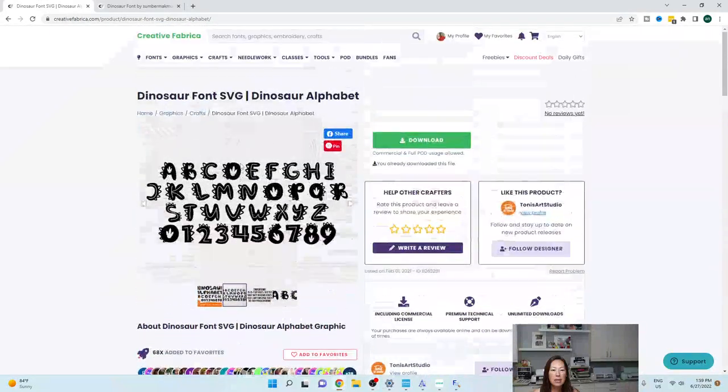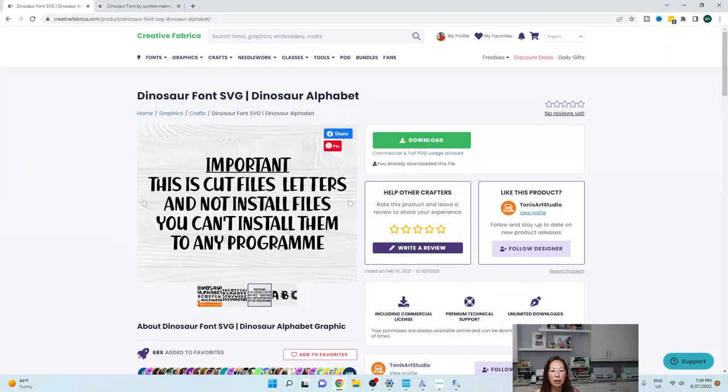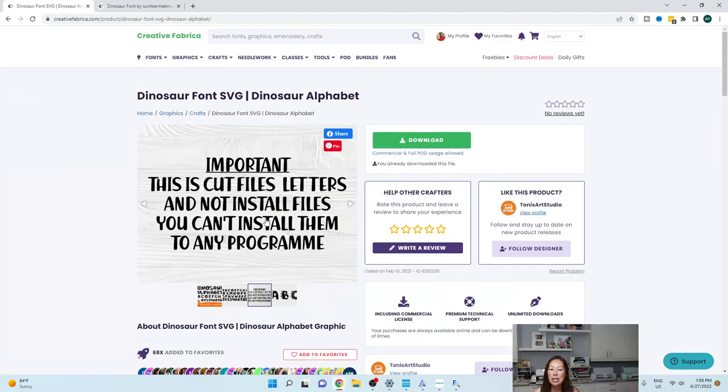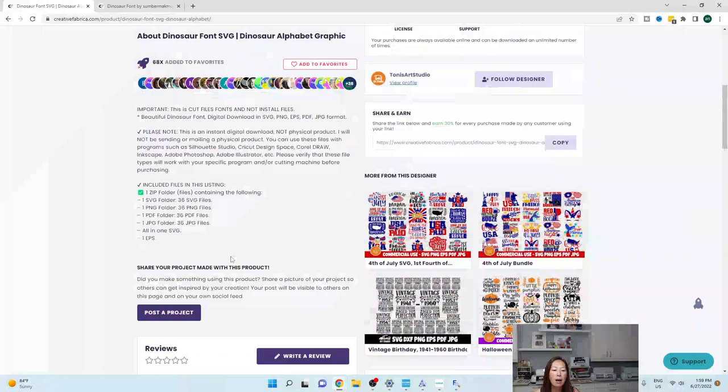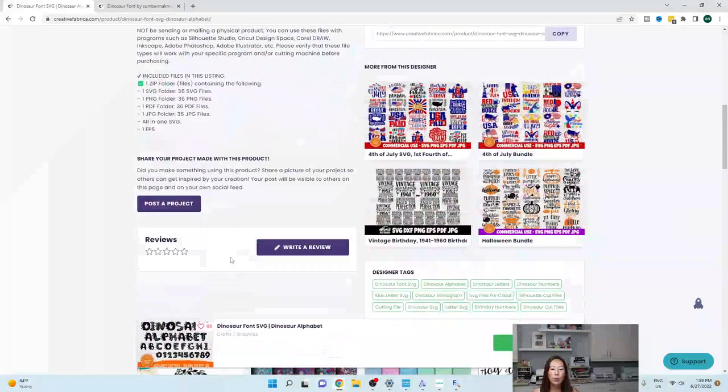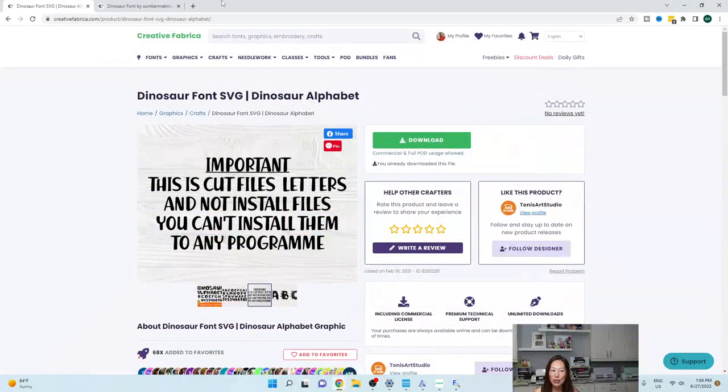Let me see. Sometimes it will actually tell you, like this. This is cut files letters and not installing an actual font. So that is your first clue.